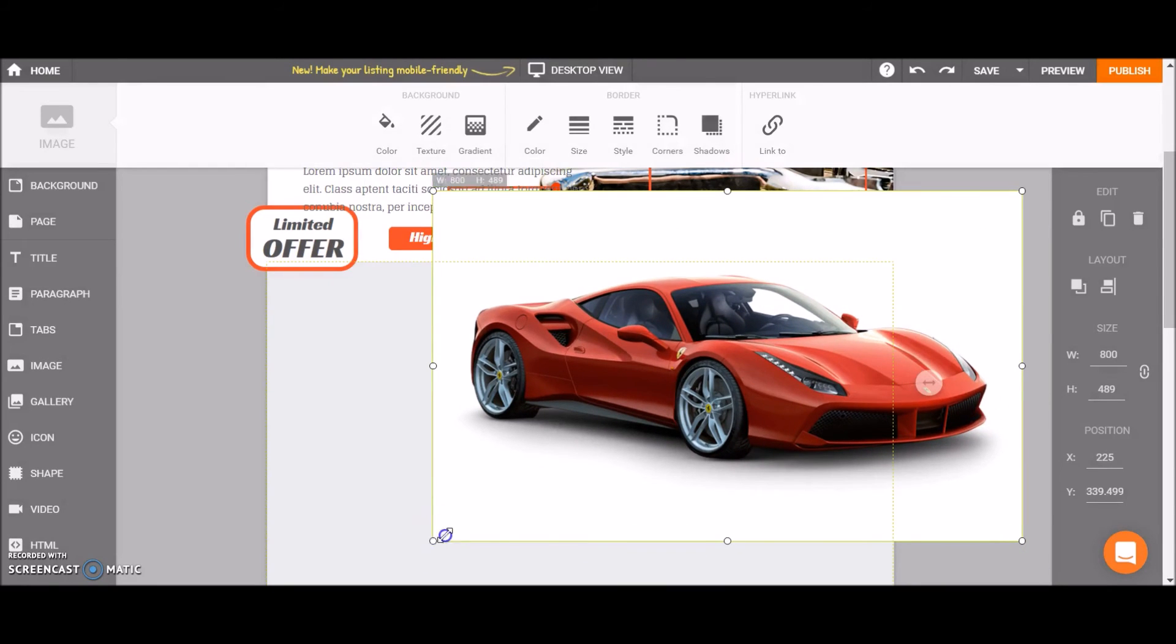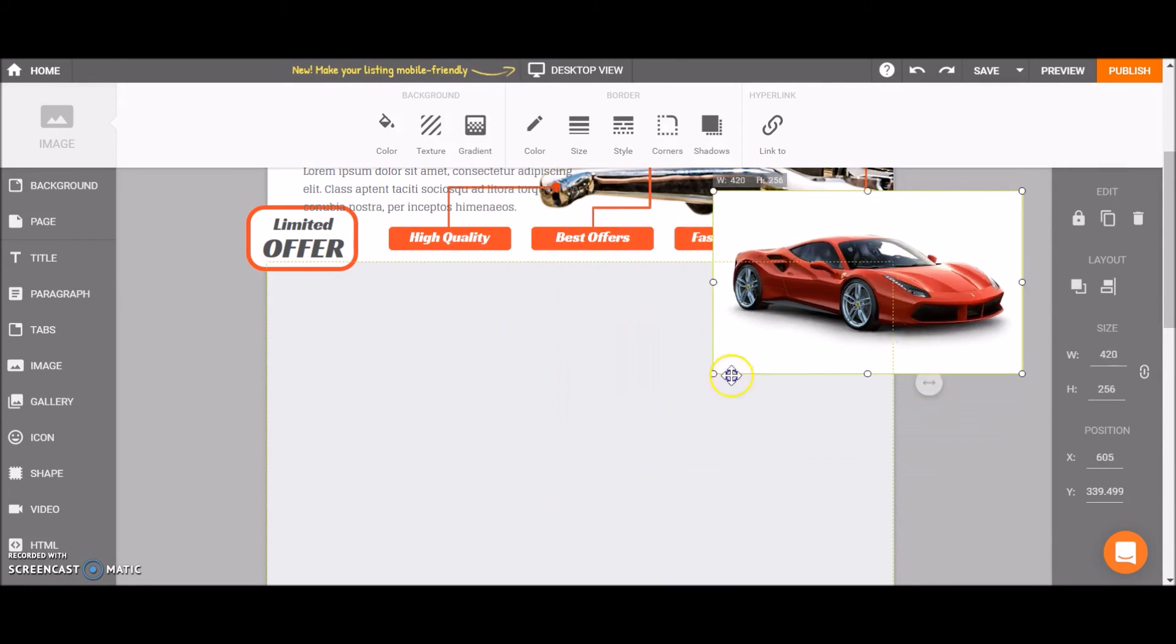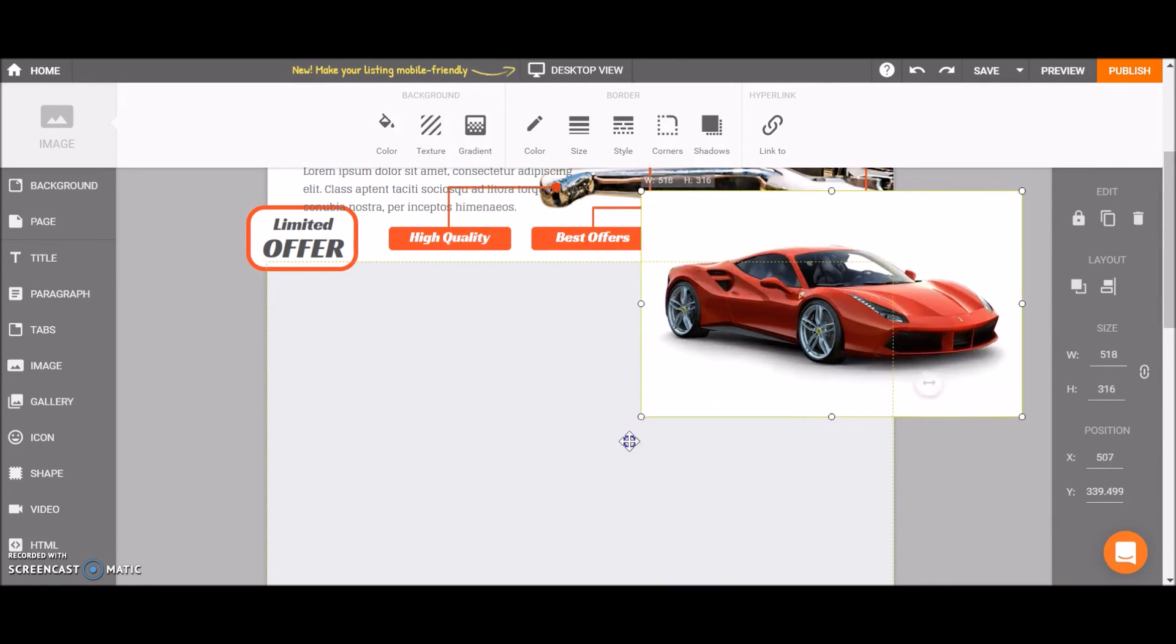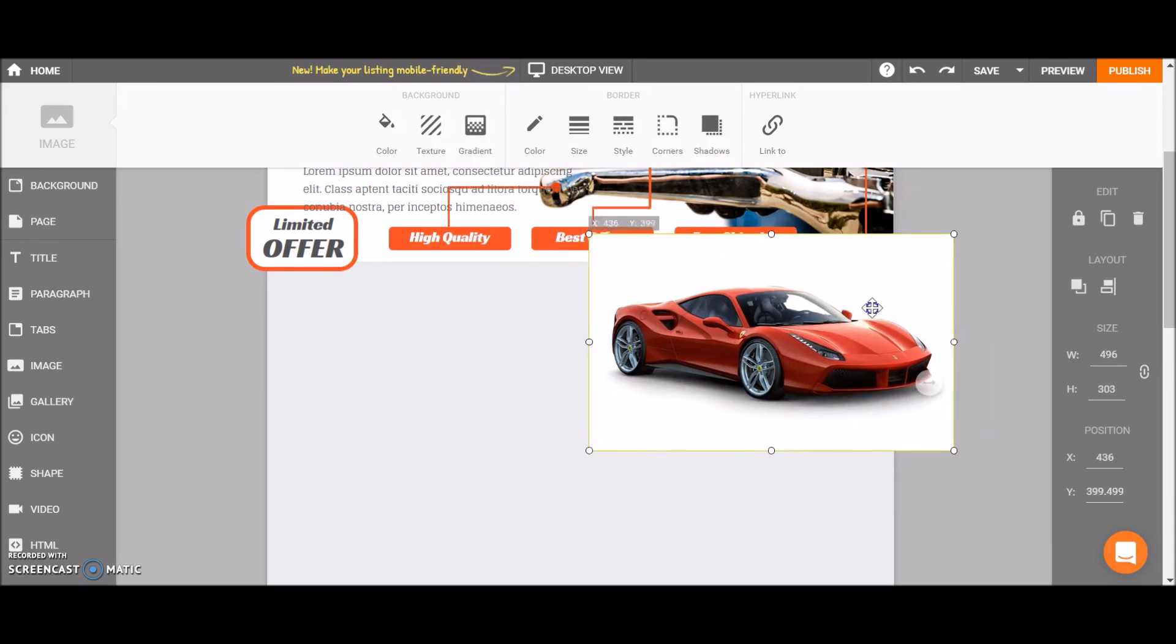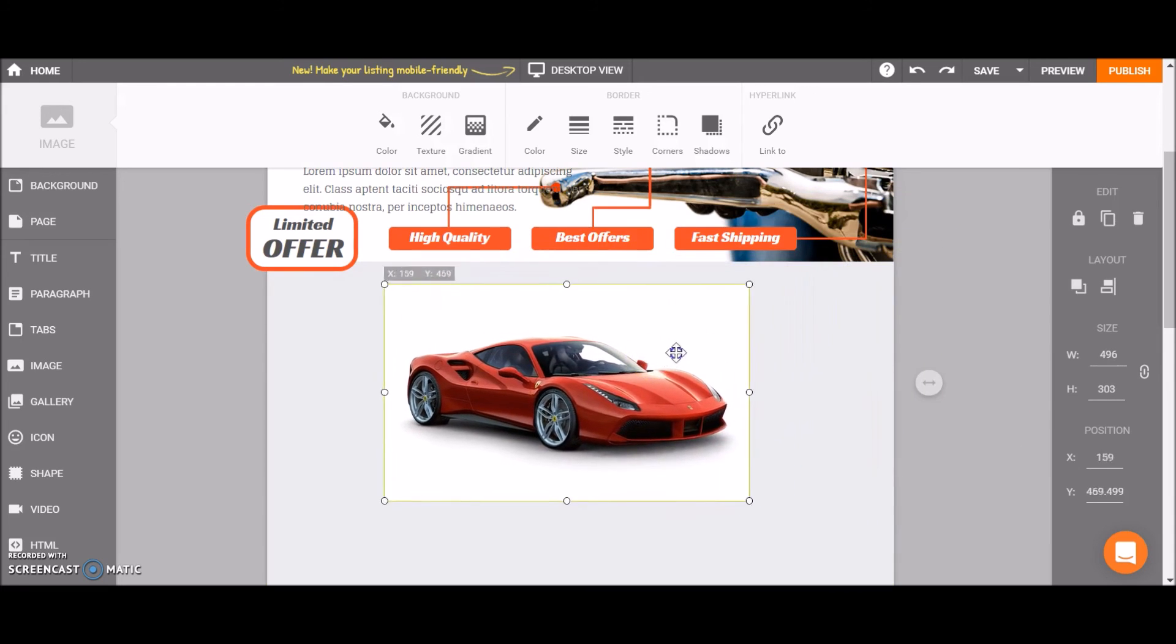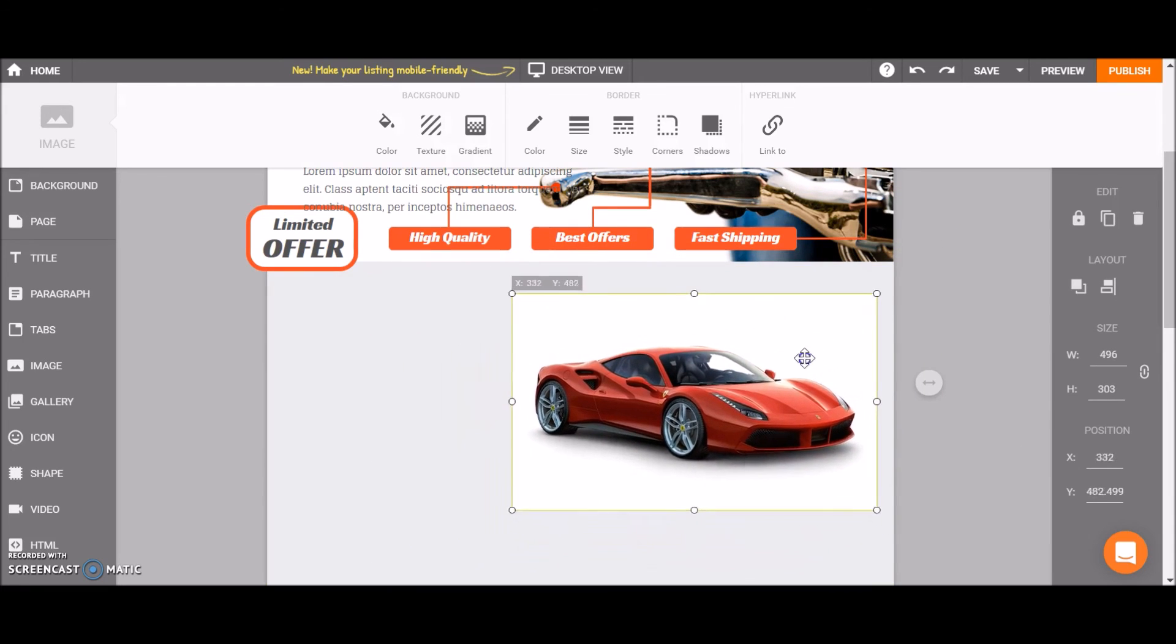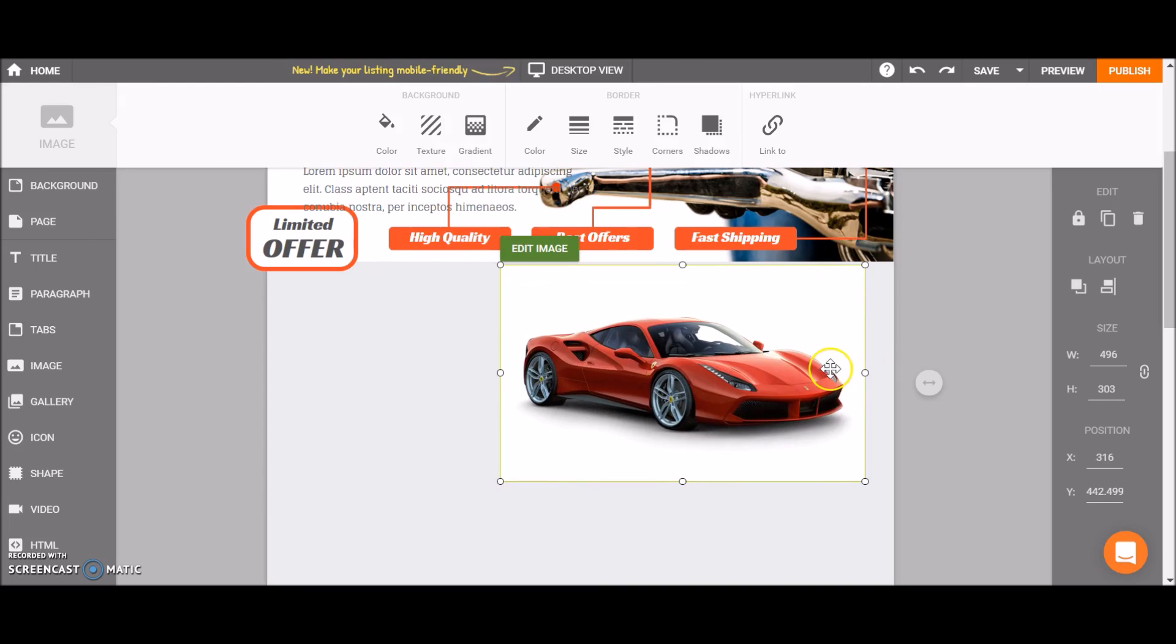Now you can resize it and move it to any position you like on the template. And that's how you add an image.